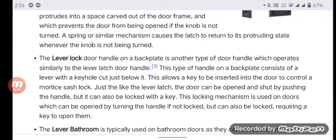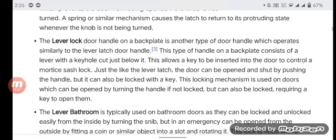The lever lock door handle on a back plate is another type of door handle, which works similarly to the lever latch door handle. This type of handle on a back plate consists of a lever with a keyhole just below it, allowing a key to be inserted to control the locking mechanism.